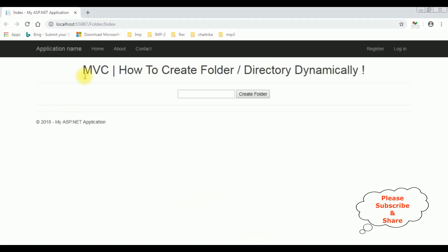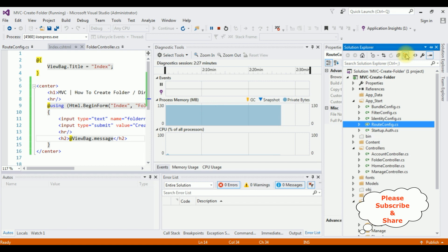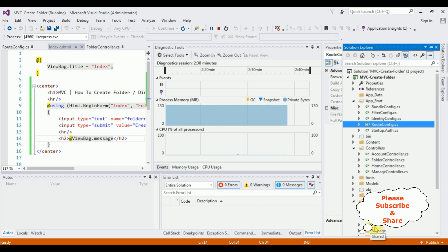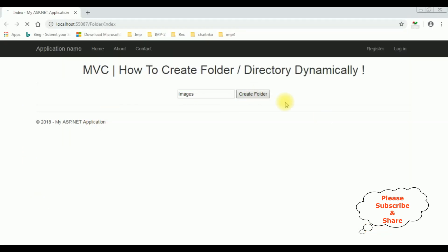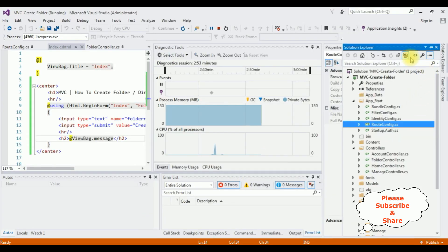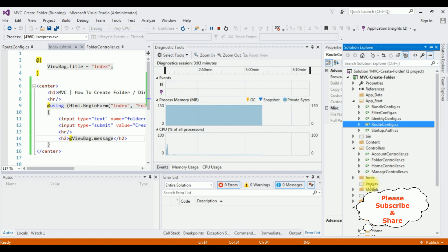Here we got the output of that code — MVC how to create folder directory dynamically. Let's add the directory name: images. That's a folder name I want to create. Before clicking this button, let's check in my project by clicking Show All Files. There is no images folder. Now let's add the images folder. Click Create Folder. We got a message: the folder images is created successfully. Clicking Show All Files again — the images folder is added dynamically.